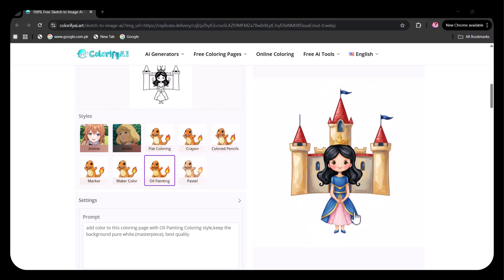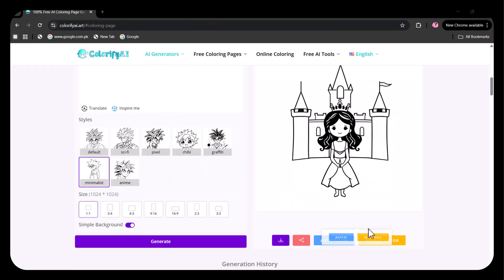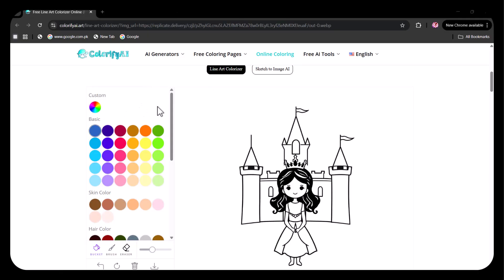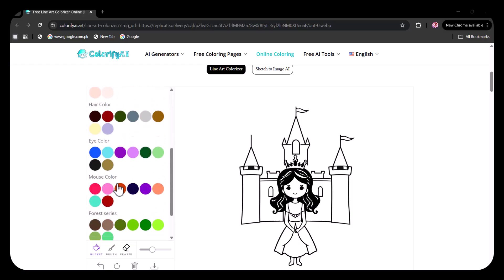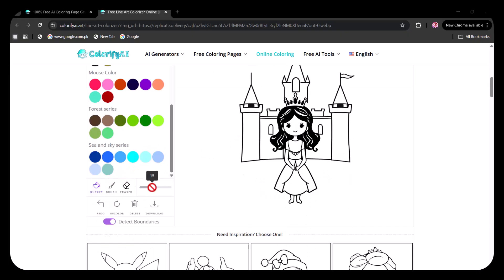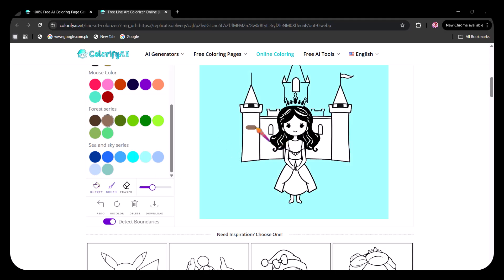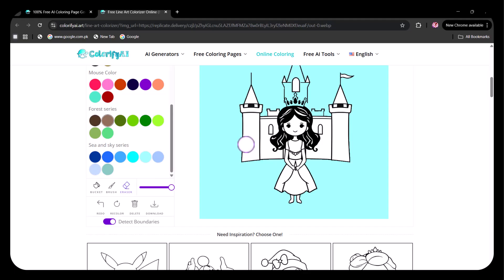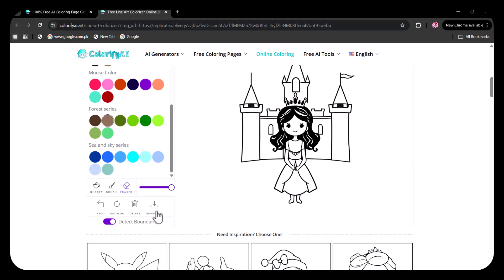Now, I am choosing to manually color it. Here, you can see a wide range of colors are provided. You can choose these colors and color the drawing yourself. You can see some coloring options here as the bucket. And then comes the brush where you can make the strokes. You can set the intensity of the brush strokes. Then you can use the eraser to remove any unwanted coloring area. You can redo it, recolor it, or delete it. And once you are done, you can download the drawing. You can also enable or disable the Detect Boundaries option.